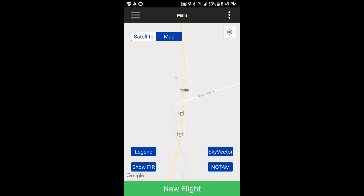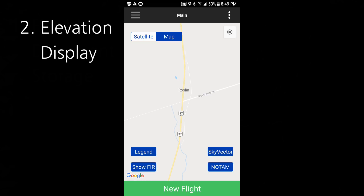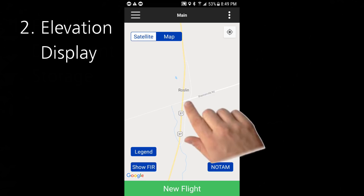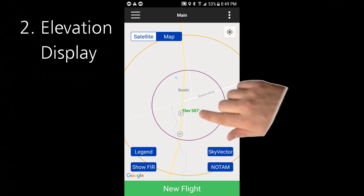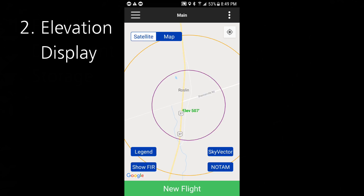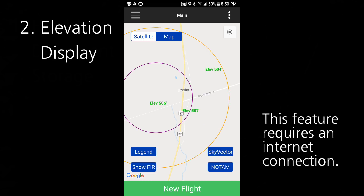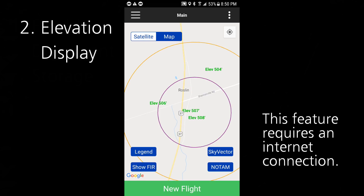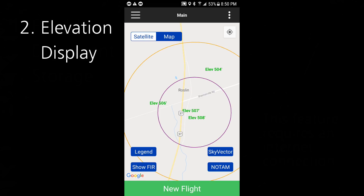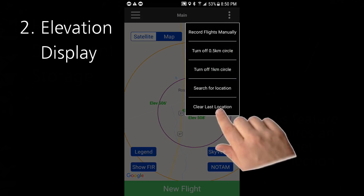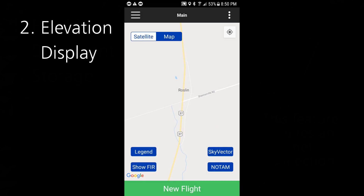The next three Drone Pilot Canada features are all additions to the main map screen. The first one is showing your elevation in feet above sea level. Anytime you click on the map, your approximate elevation is displayed. This is a handy feature for planning your flights — the numbers are designed not to overlap so you won't get too much clutter, and if you hit 'clear last location' it simply clears them all away.